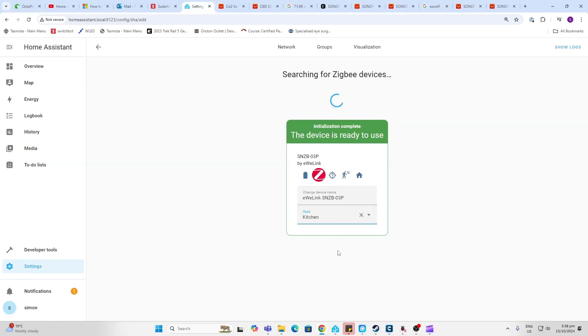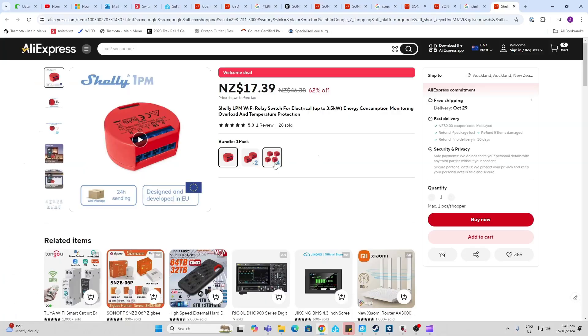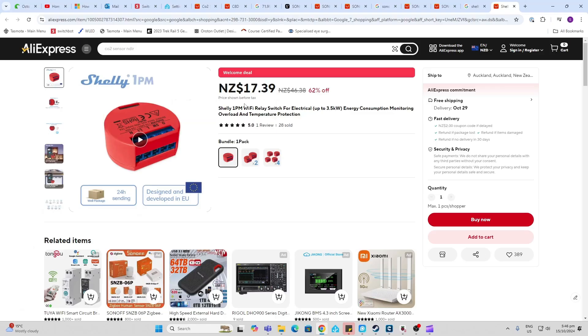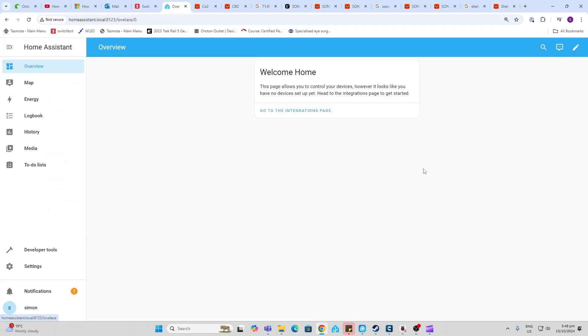The third device we're adding now is a relay. This will be used to switch the power on and off to the light. The beauty about using a relay like this which sits behind the wall switch is that you can still operate the manual switch to turn the light on and off. Now I'm going to leave a link in the description below showing you how to wire this Shelly up and also how to connect it to the Wi-Fi network.